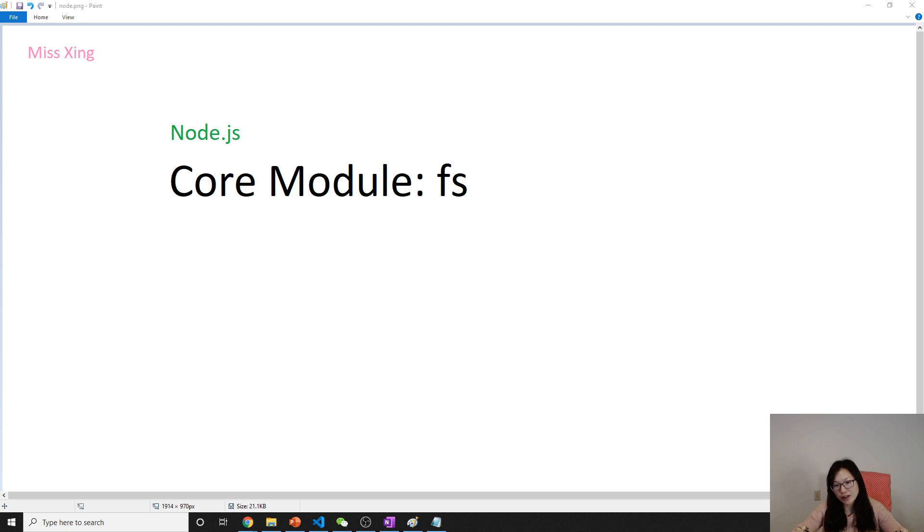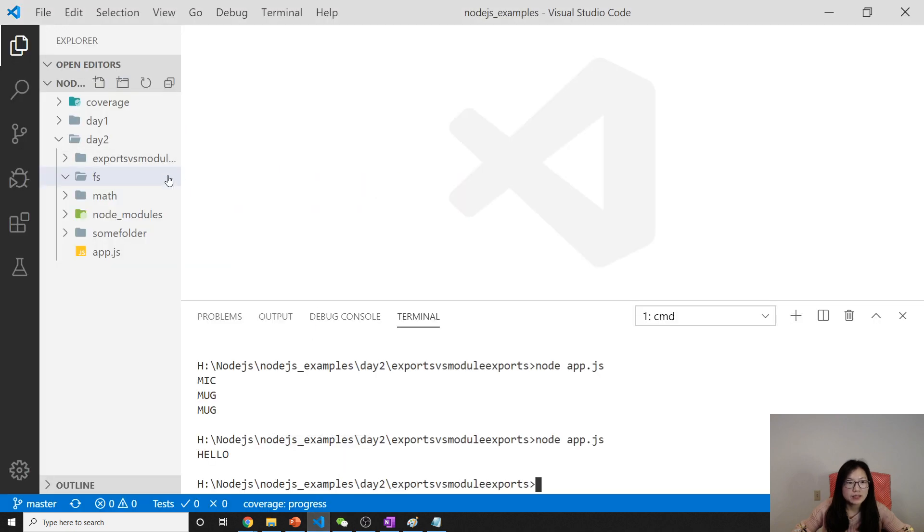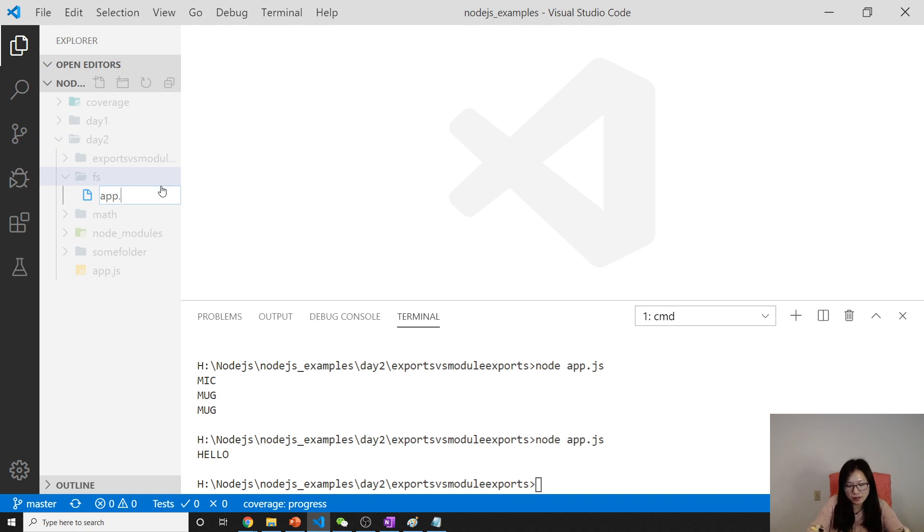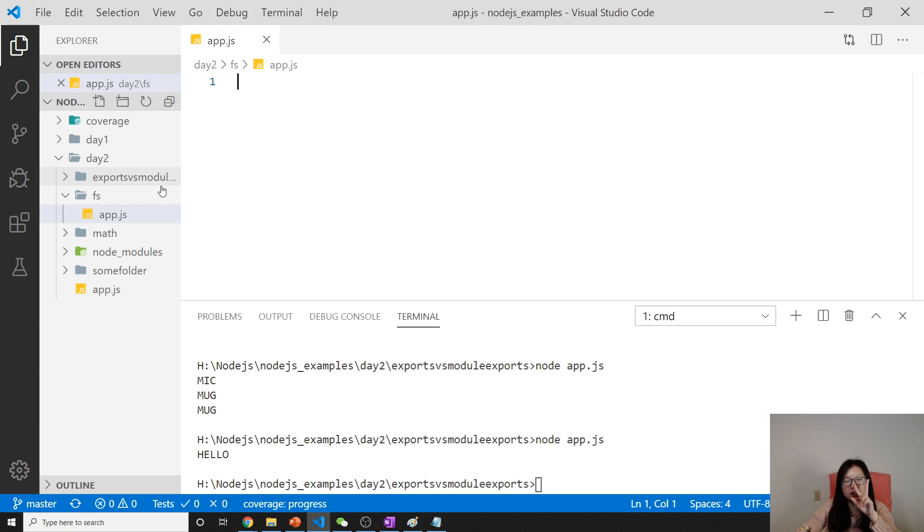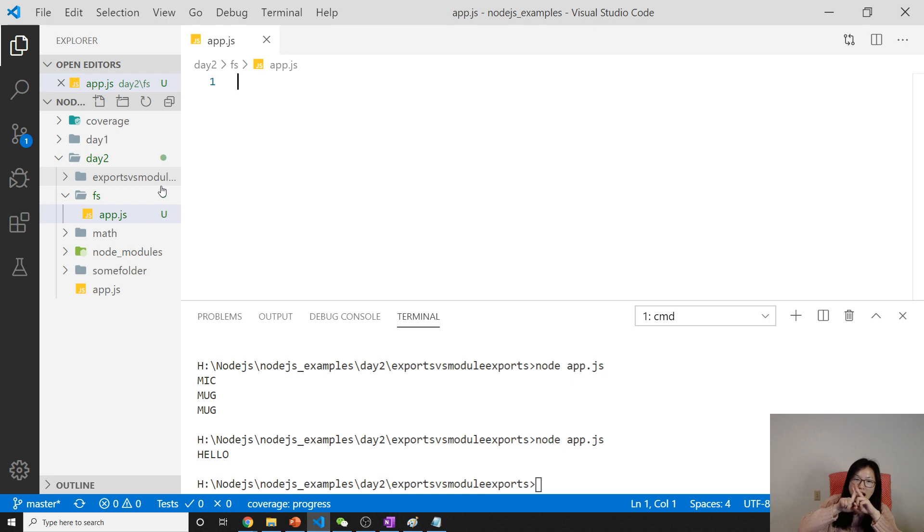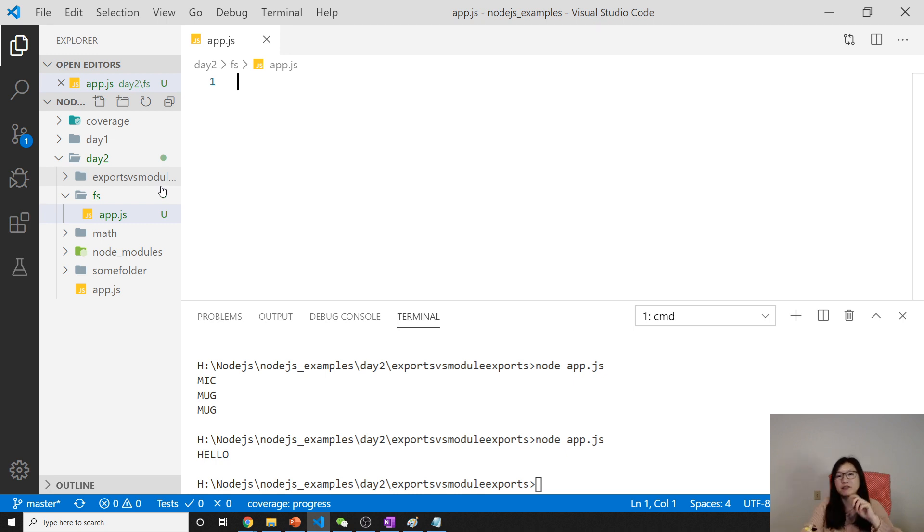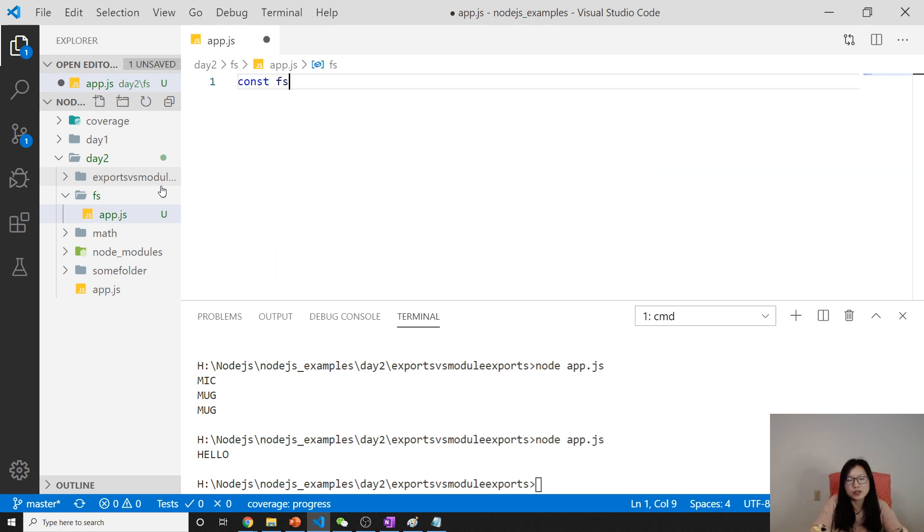Let's take a look at the example for reading a file. Inside Node, most APIs will have two versions: one is a synchronous version, the other one is asynchronous version. I will show you both of the versions of reading a file here.